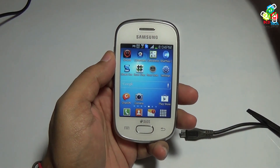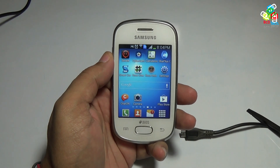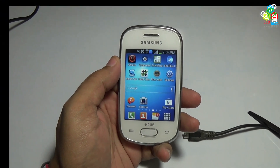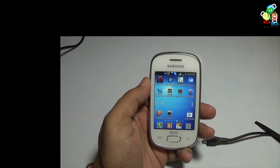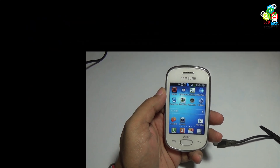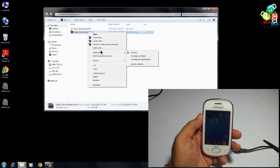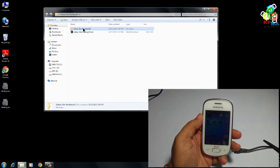Now in this video I will show you how to root this latest version of Android. For that you need a PC. I will show you a couple of files that you have to download. The download link is shown in the description of this video. You have to download this file and then extract it.